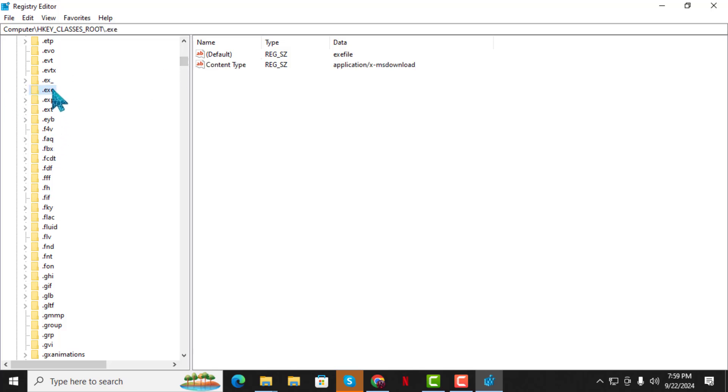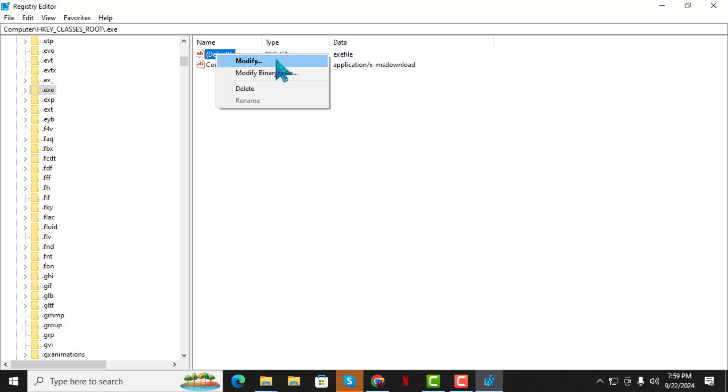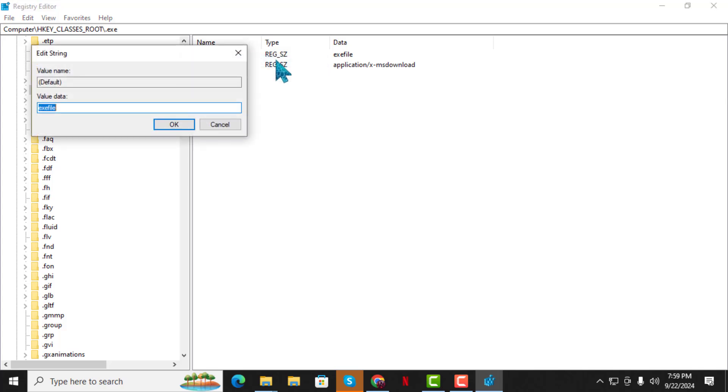Step 3. Now, on the right side of the window, look for an entry called Default. Right-click on Default and select Modify. A pop-up window will appear. In this window, ensure that the value is set to X file. Then click OK.